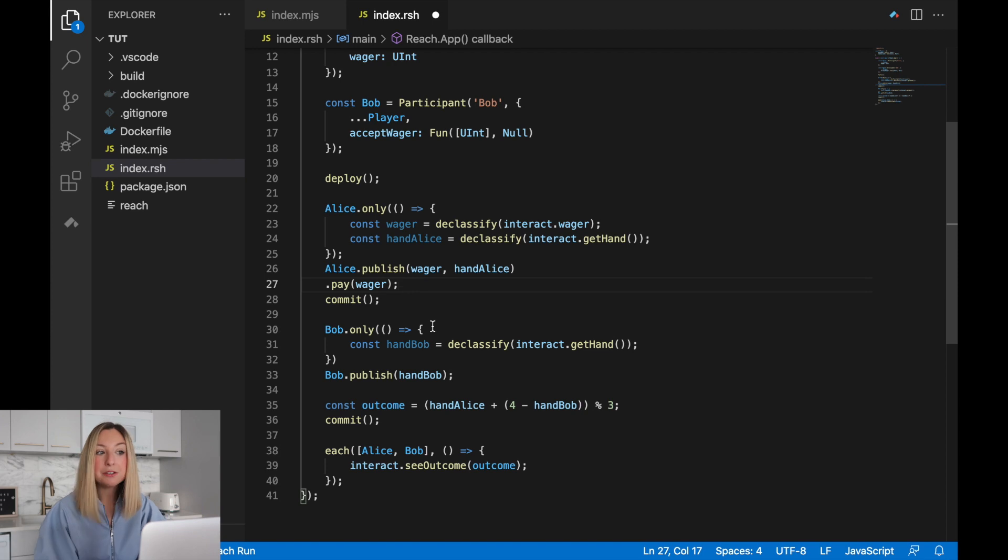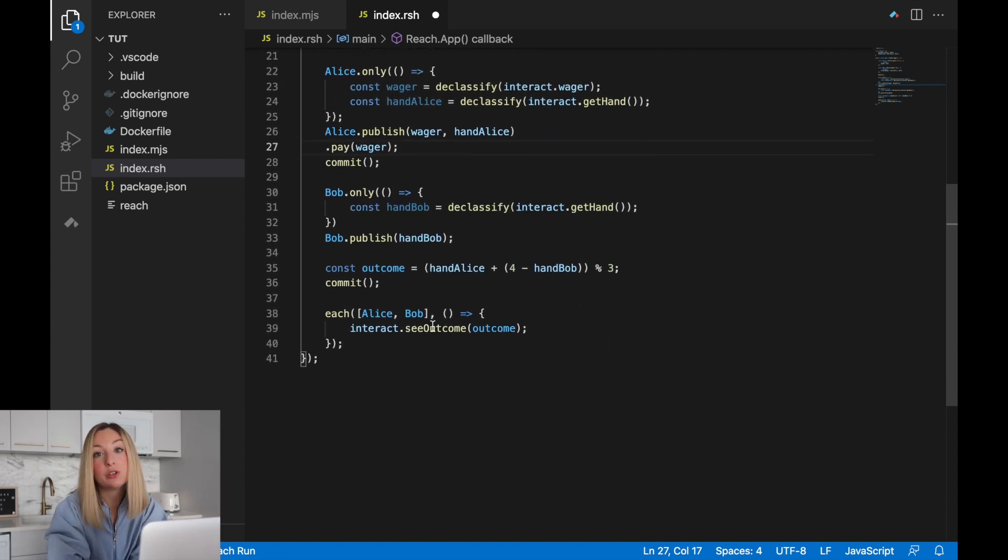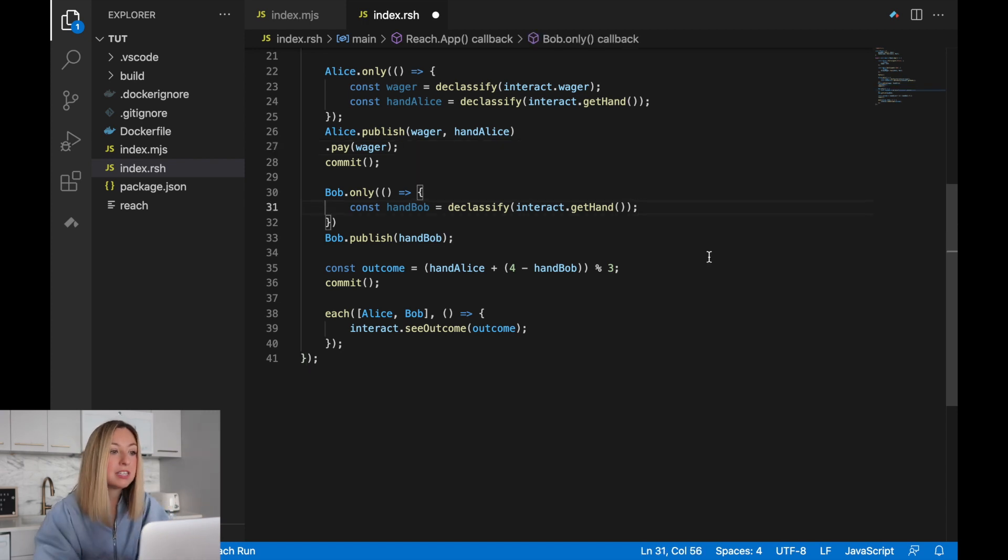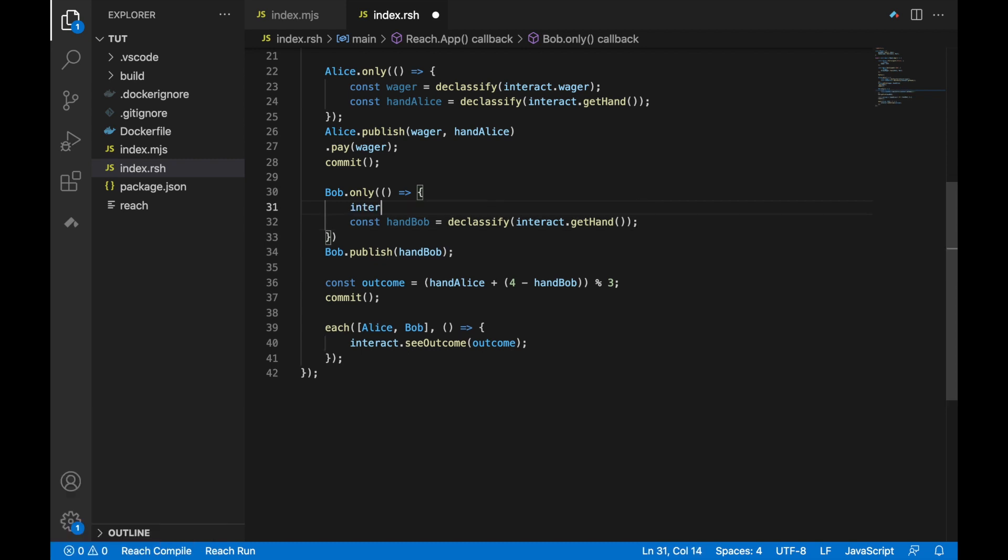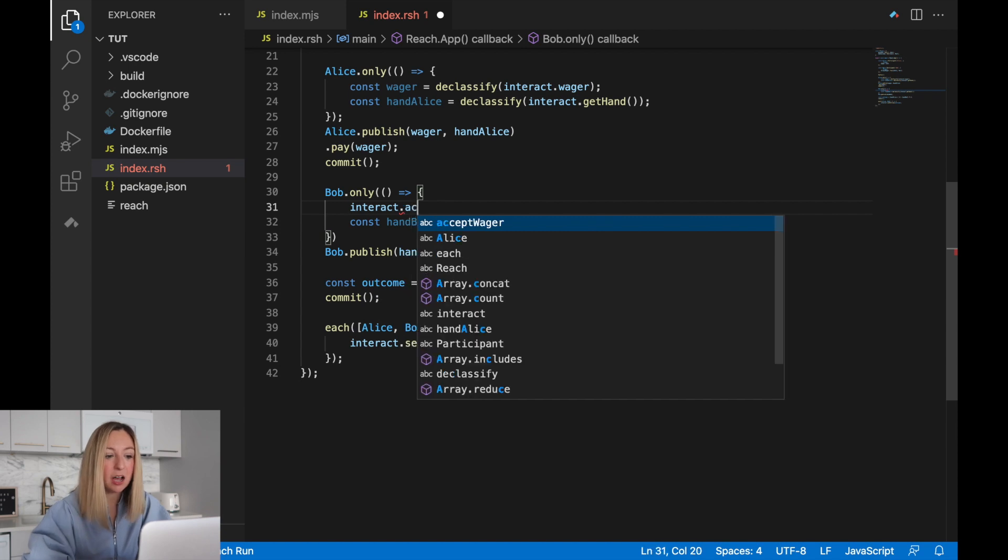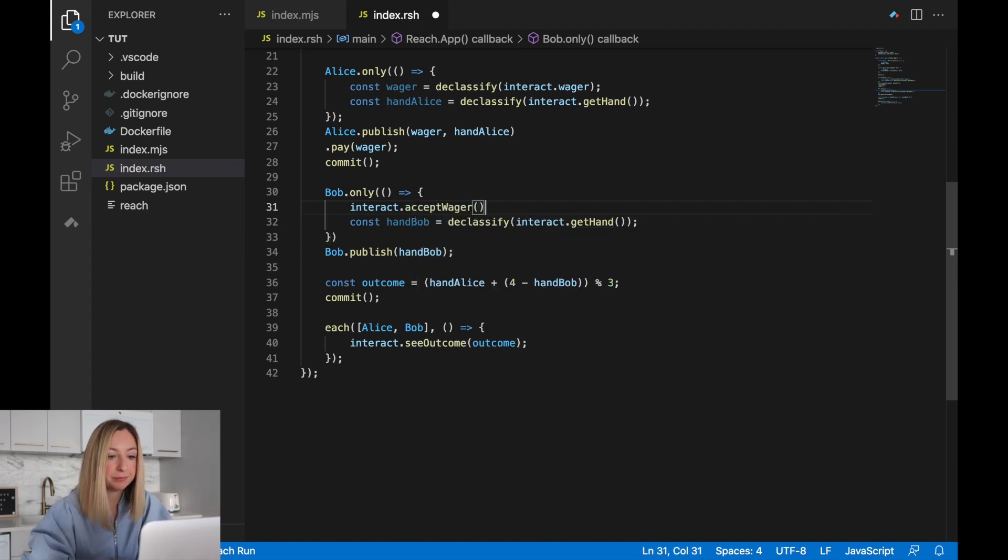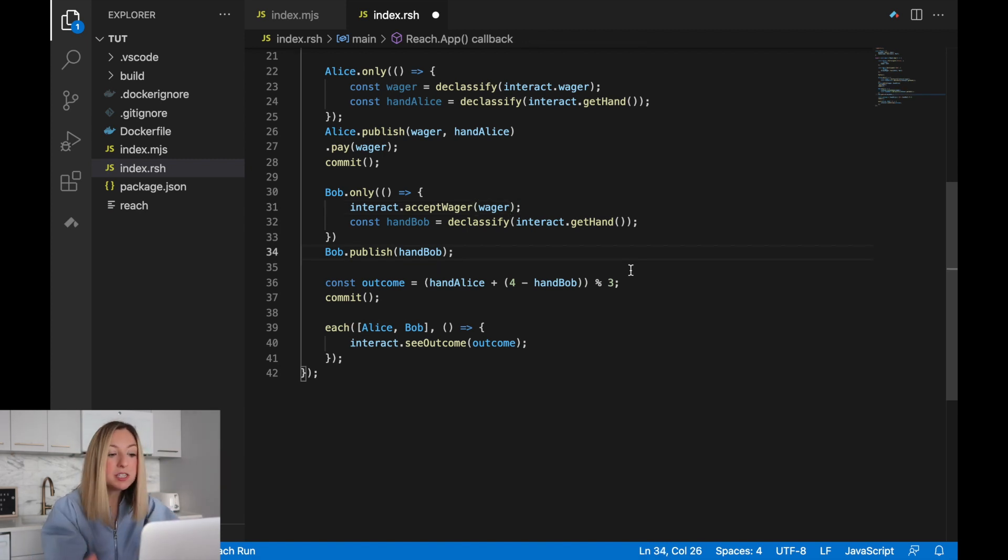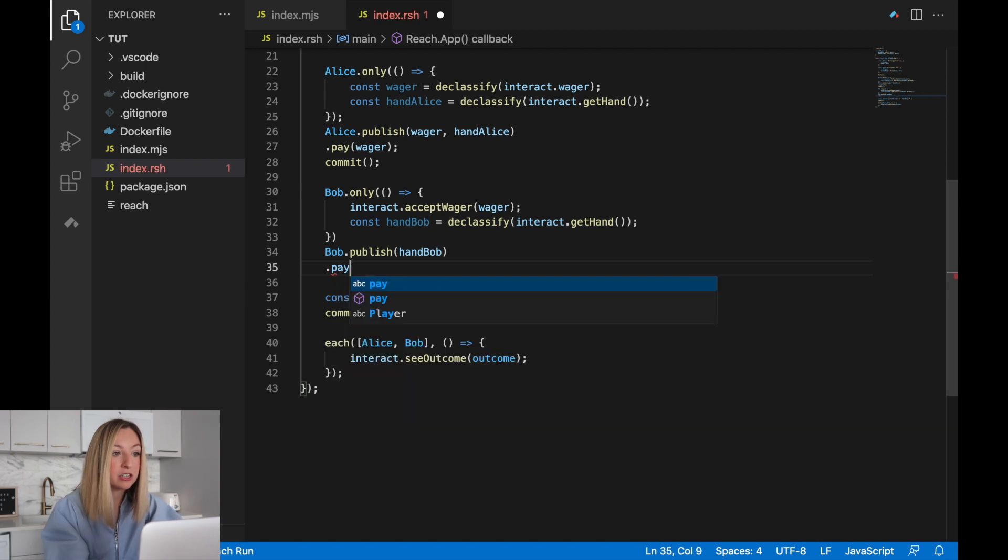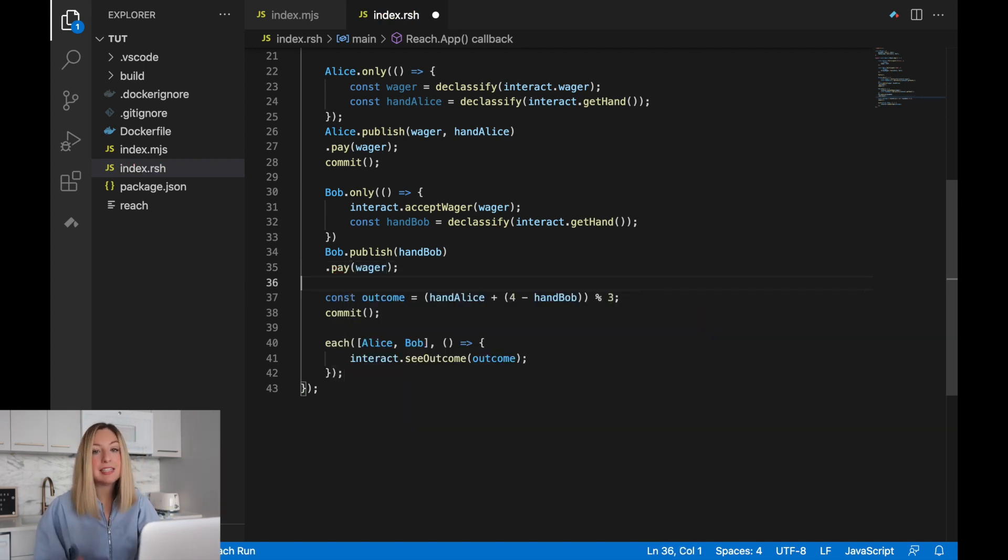Now to Bob's step. Bob needs to be given the opportunity to accept the wager and transfer his funds. We can use the accept wager function from the front end to interact with Bob. We'll use the interact object and access the accept wager function and we'll pass in that wager since it's been published to the blockchain network. Now once Bob's only step has finished, Bob will pay the wager.